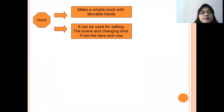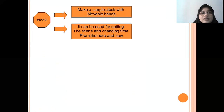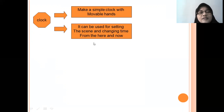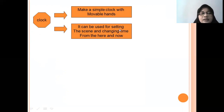And then, clock. You can create a simple clock from cardboard with movable hands, numbered 1 to 12. Ask questions like 'What time is it now?' — if the long hand is on 12 and the short hand on 3, students answer 'It's three o'clock.' Move the hands and ask again. It can be used for setting the scene and changing time — whatever position the hands are moved to becomes the question for the class.